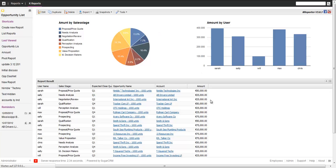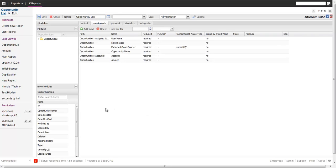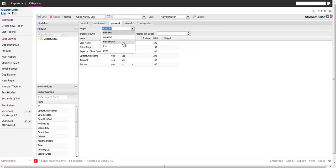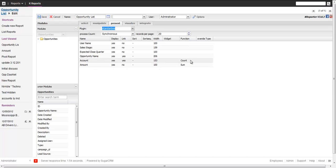The first thing I want to change is the summary. It shows the total amount of all opportunities. If you have a large report with several hundred items in there, it's useful to know the total amount. So we change the plugin from 'Standard' to 'Use Summary' — a different plugin — and you can see there are different options. I do the sum on the amount and the count on the accounts.